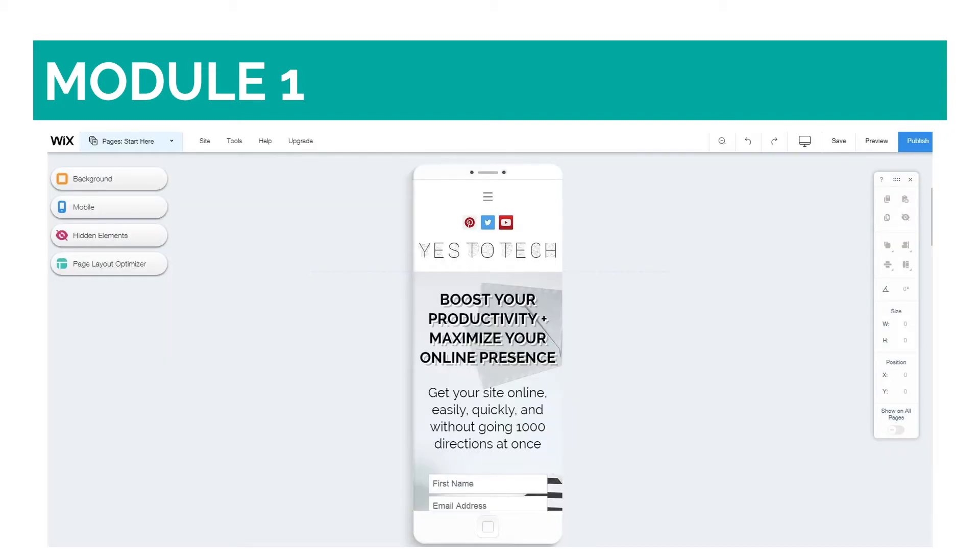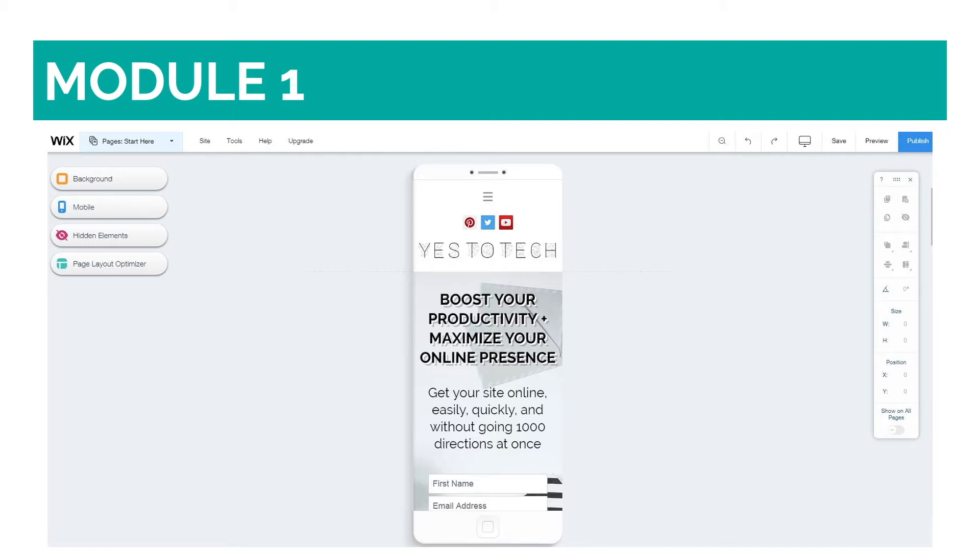Wix has a separate mobile editor from the desktop editor that allows you to change text size, color, and the arrangement of elements so that they make sense on a smaller screen size. You can even hide elements, such as images, to make it load faster, or to improve the flow when scrolling down the mobile page.